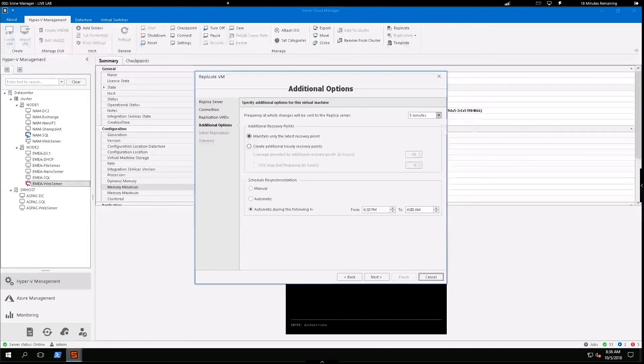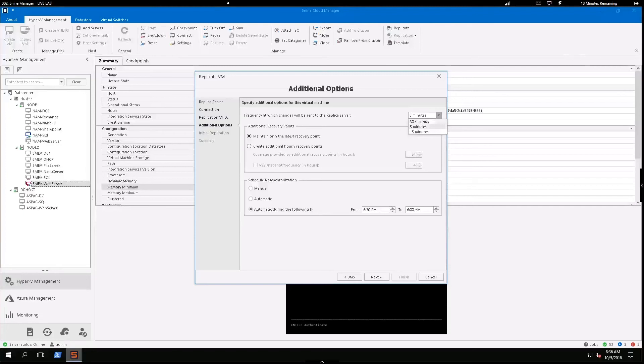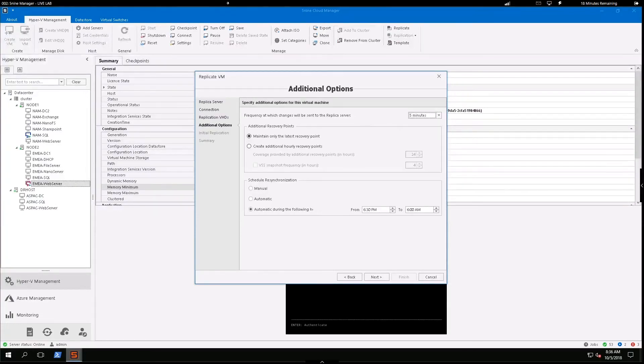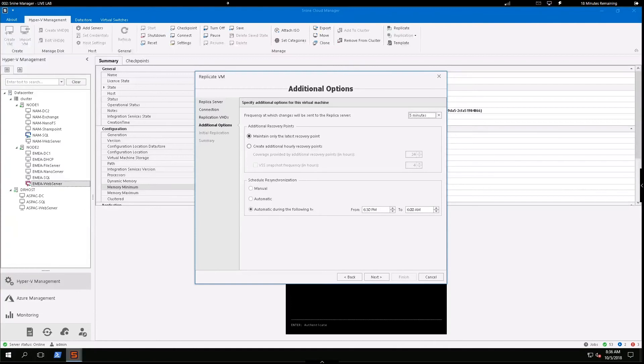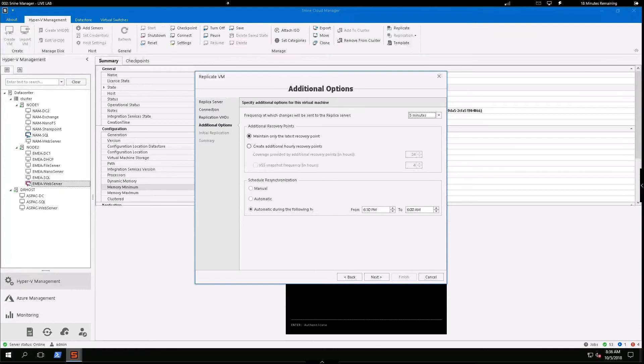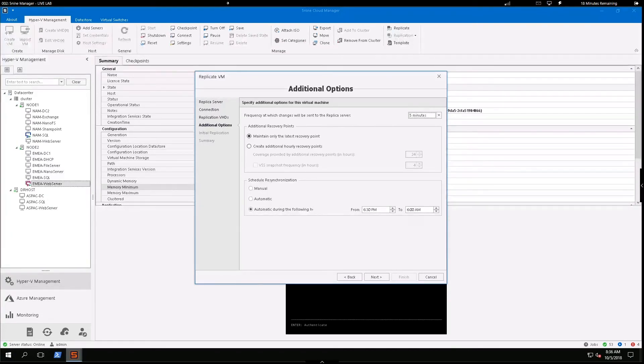I can choose the frequency to send those replications every 30 seconds to every 15 minutes. I can schedule precisely when I want to send those. So I can run it manually, I can create a schedule. And with the understanding that some of these virtual machines could be pretty large in size, there may be some concern sending these replications over your production network, specifically during business hours.